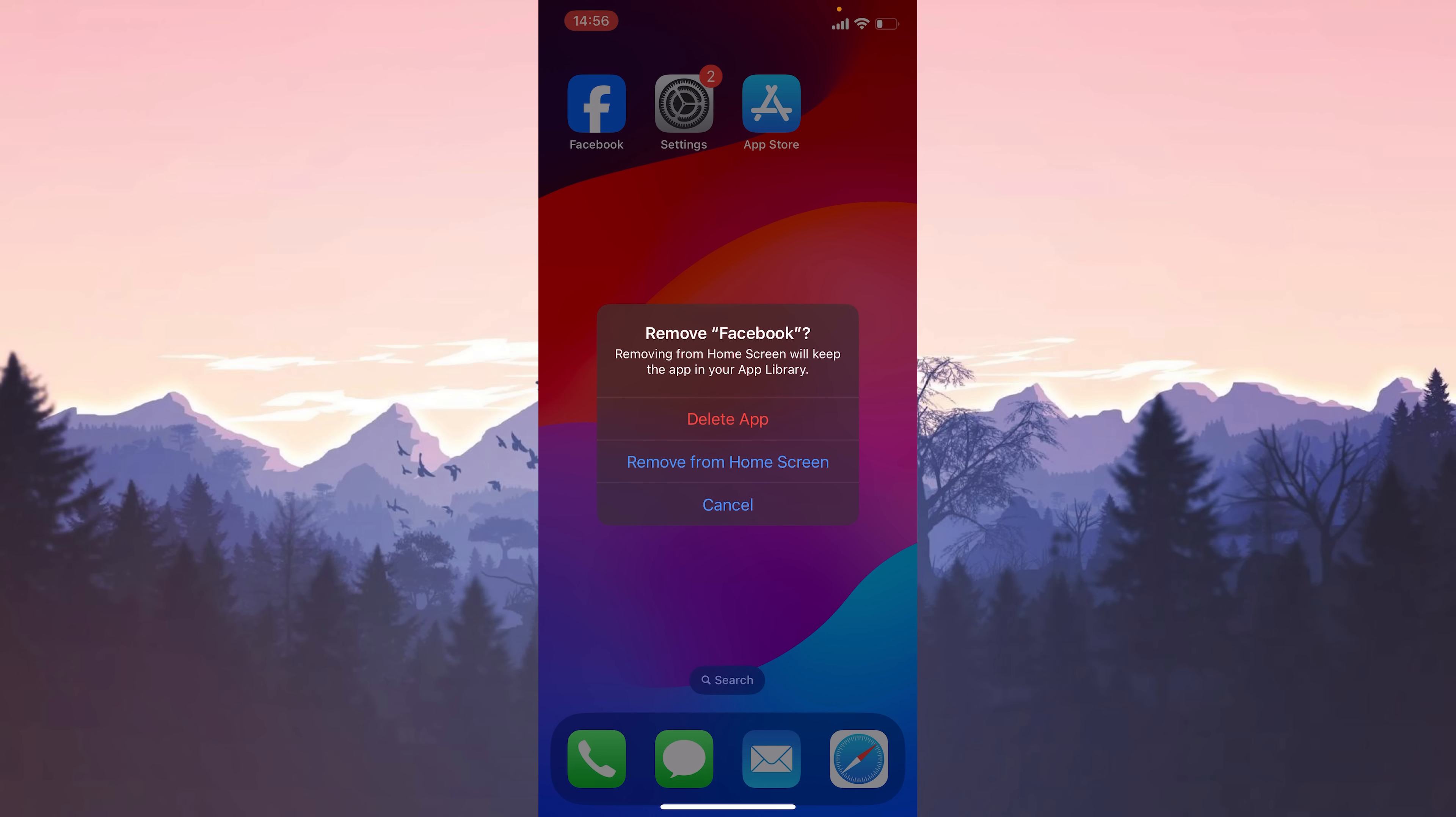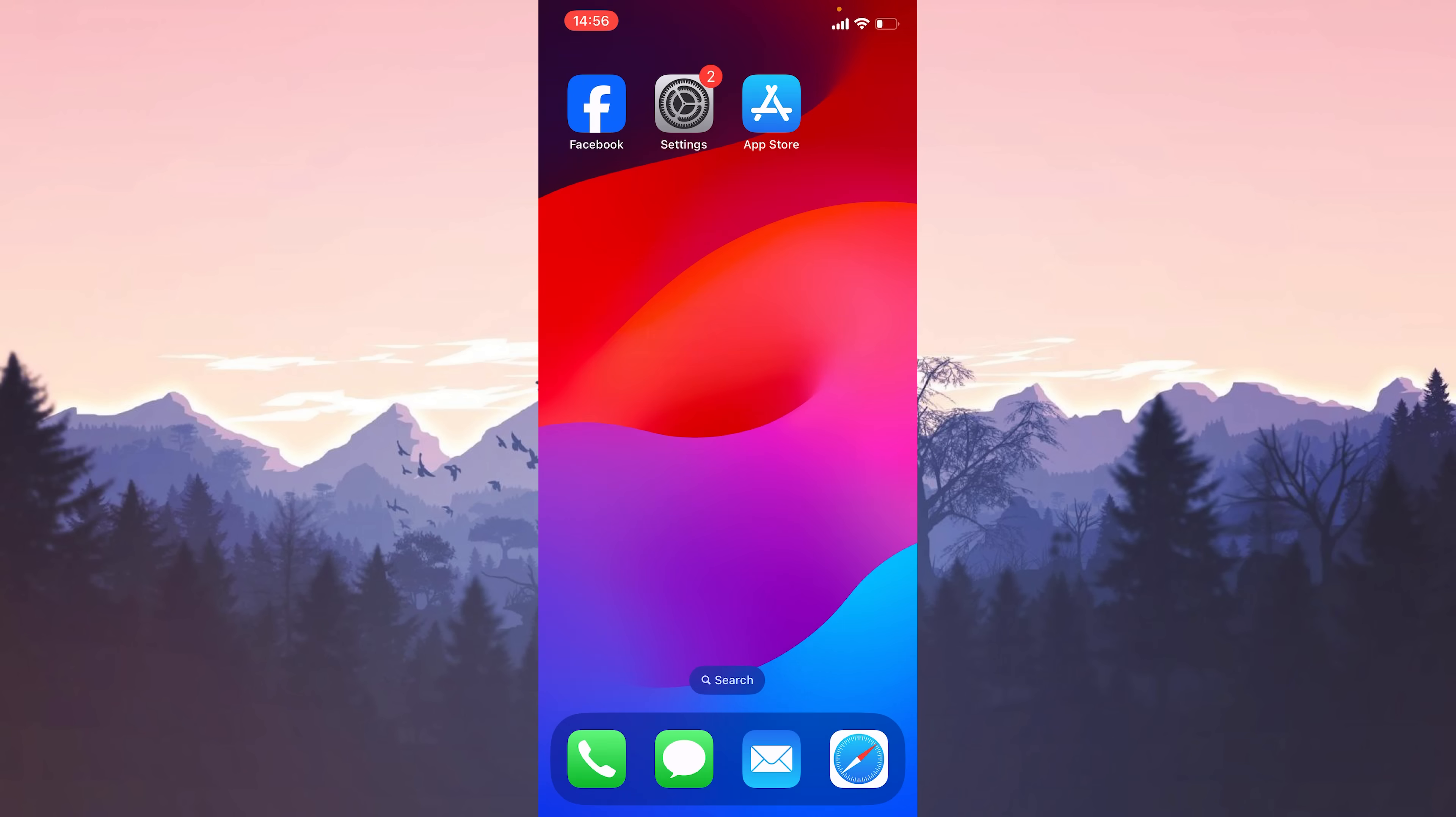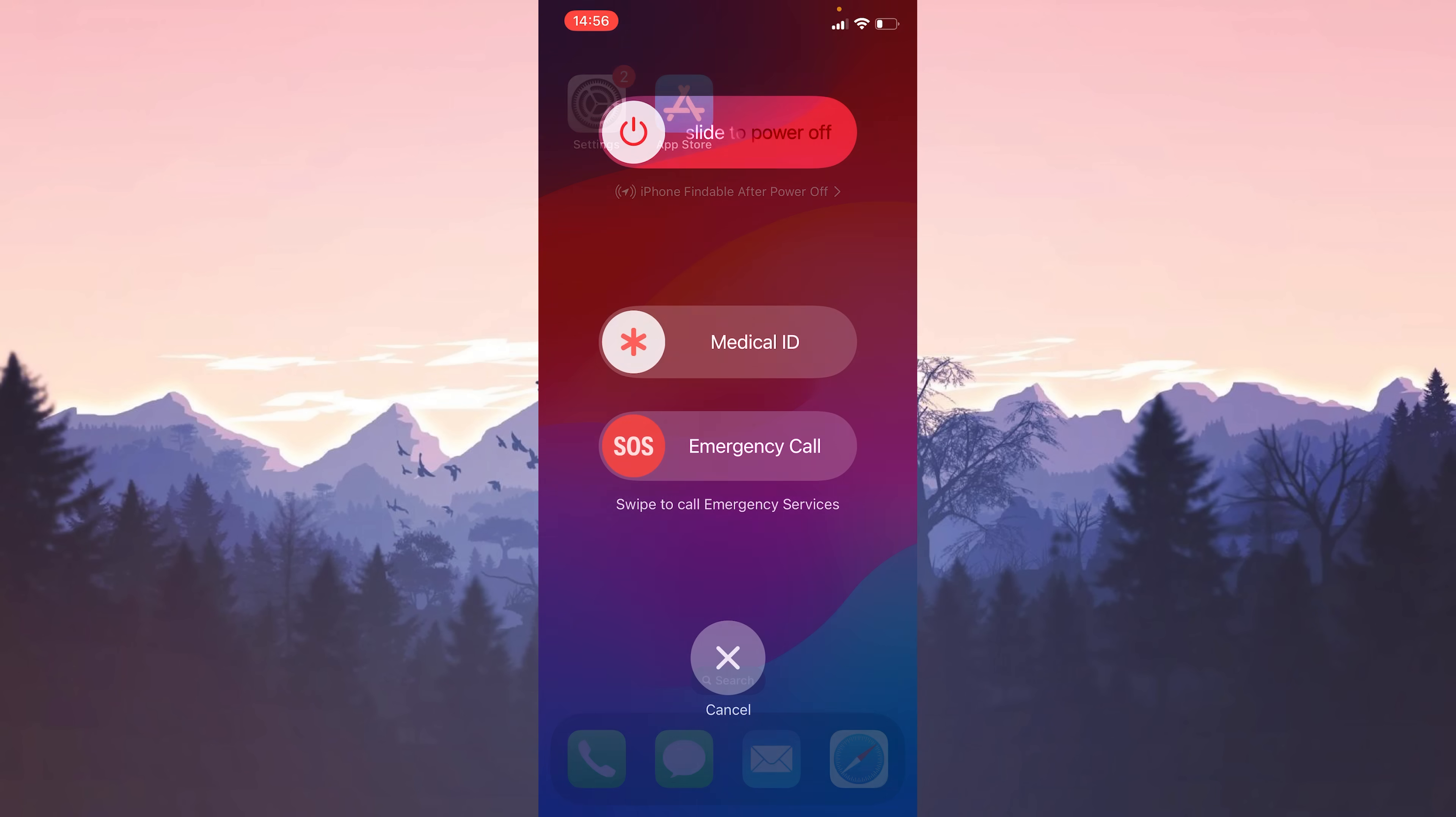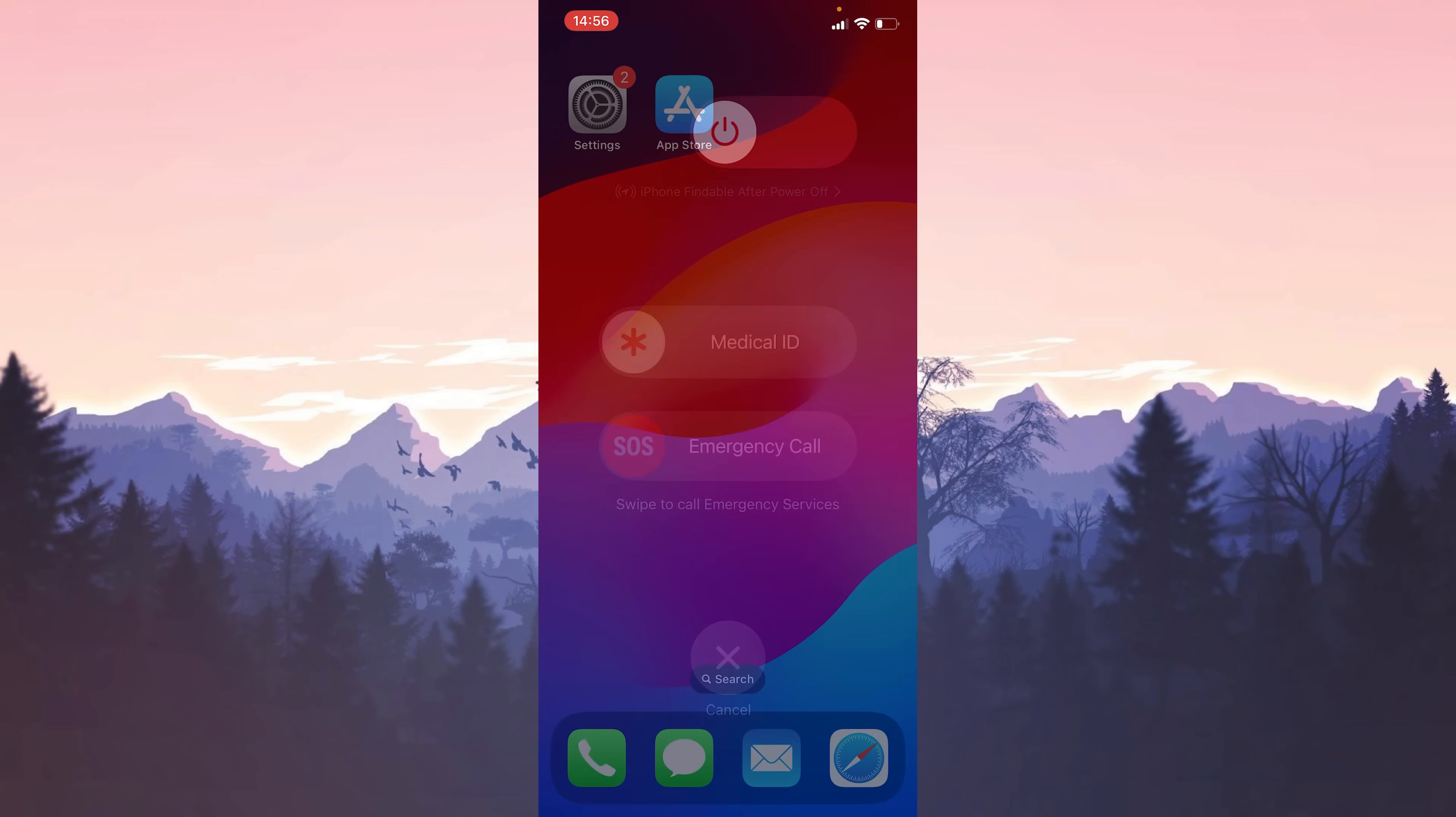After that, click on delete app and click delete. We have uninstalled Facebook. We will reboot our device before downloading it again.